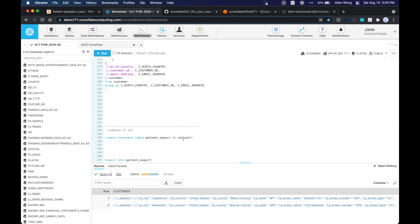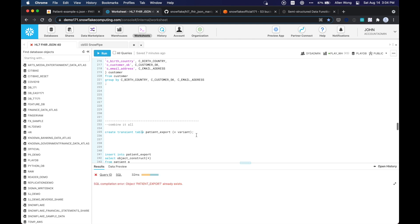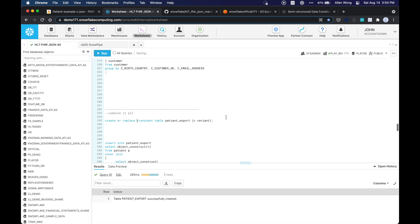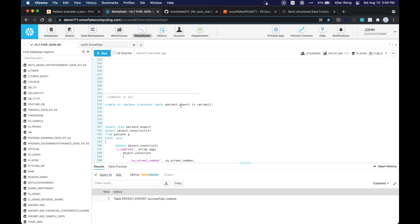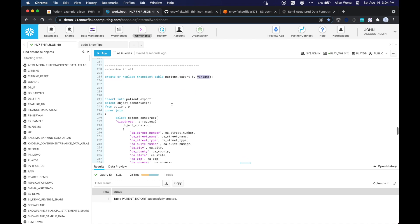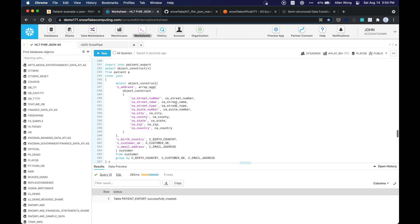So we want to combine this newer method with the nesting of our relational data. And we're going to create a transient table called patient export. Okay. No problem. Let's create or replace that.